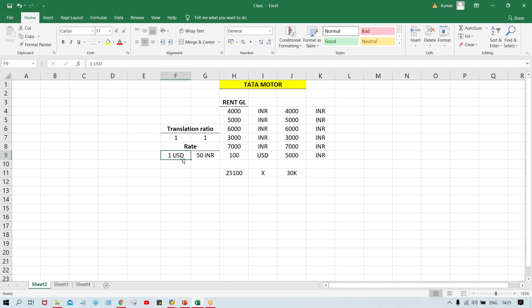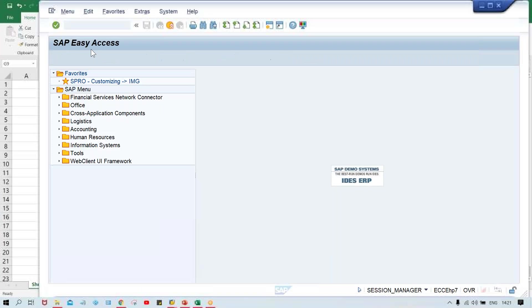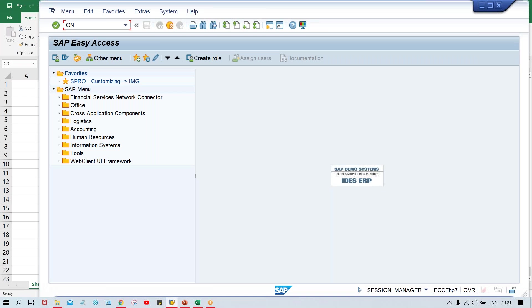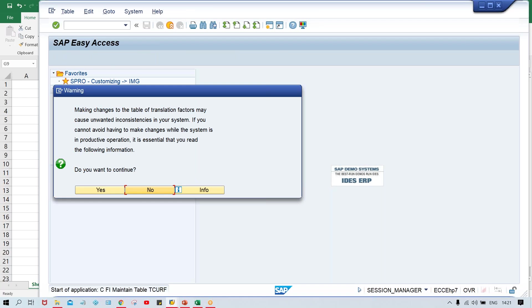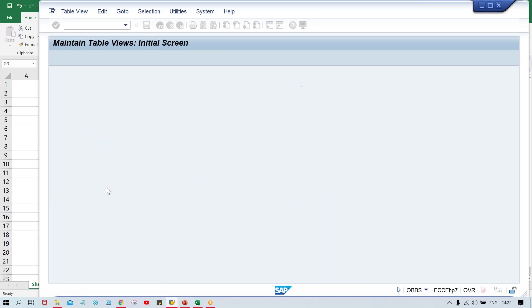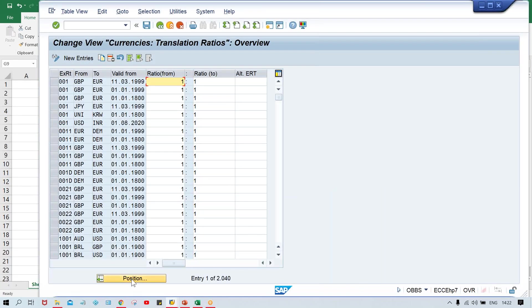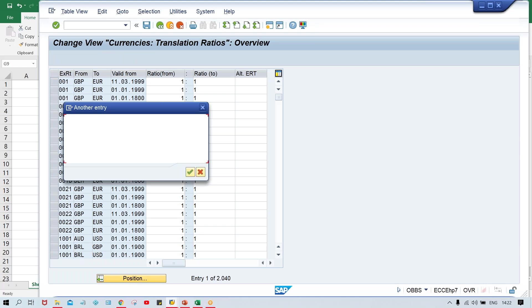So generally, one unit of foreign currency — the rate which I have specified in the exchange rate table — one USD equals to, let's suppose, 50 INR. I'll show you here. First of all, it will be OBBS. I'll have to change the exchange rate type and the translation ratio.